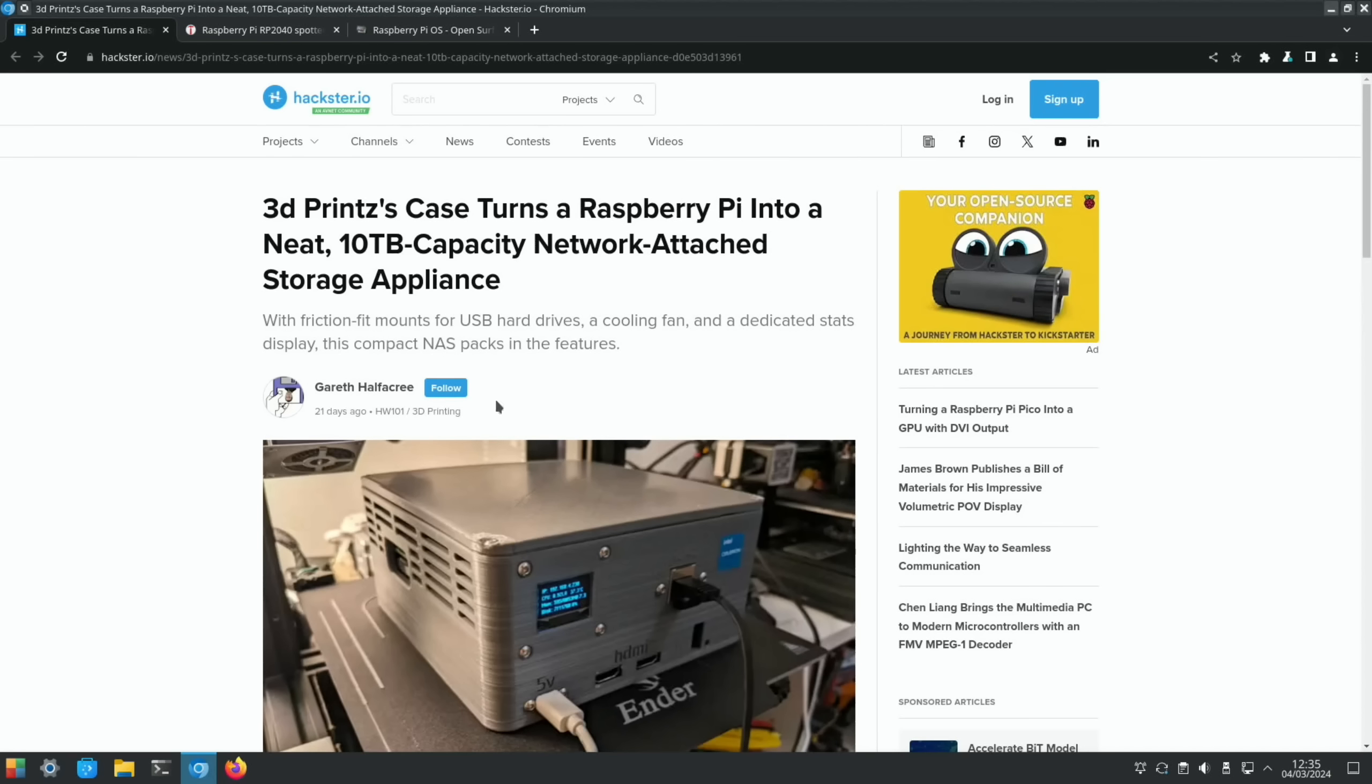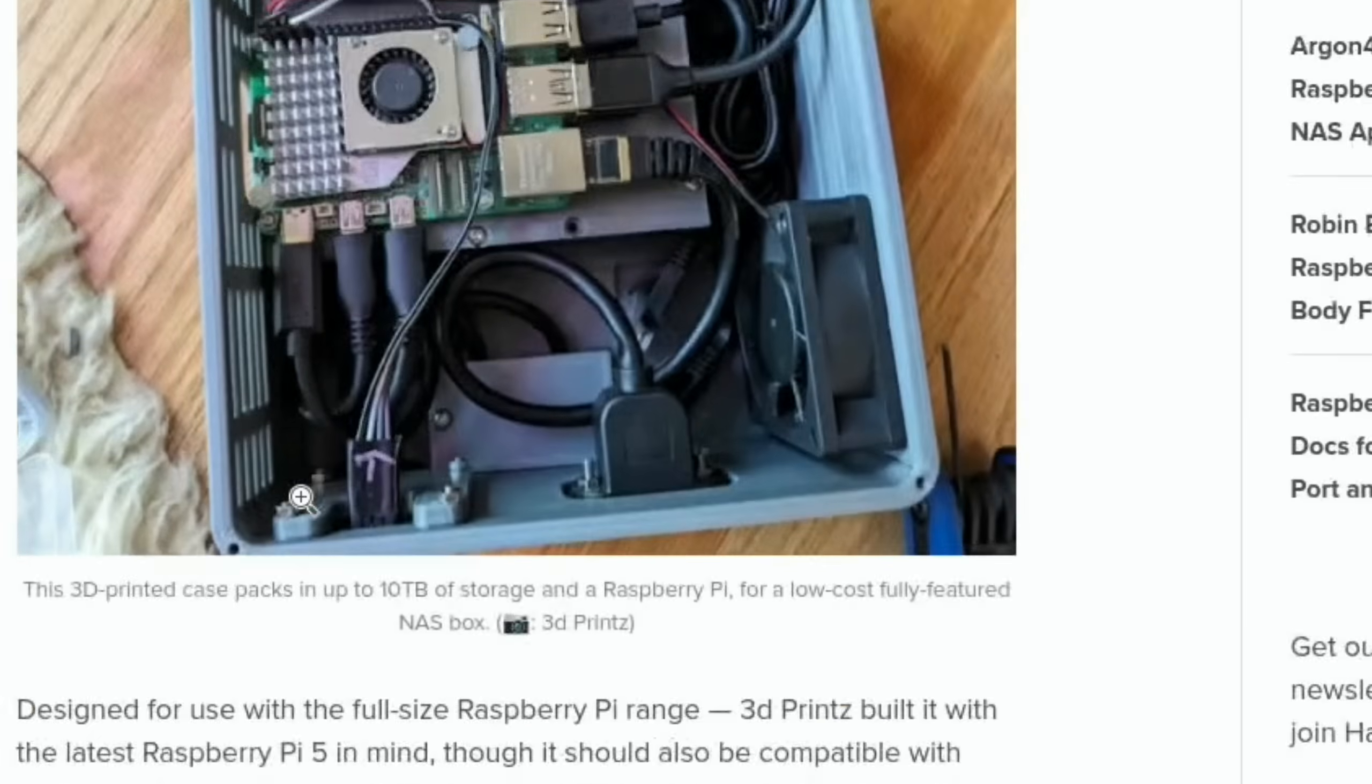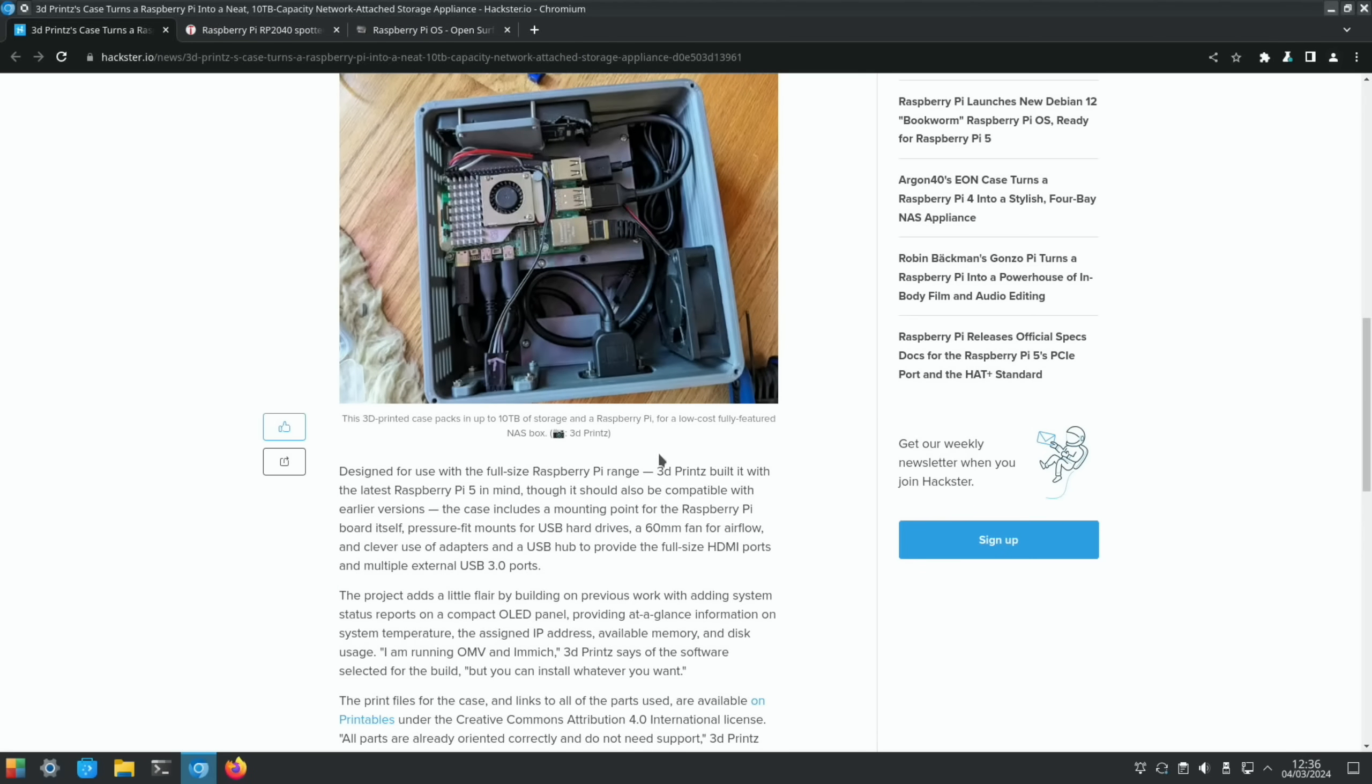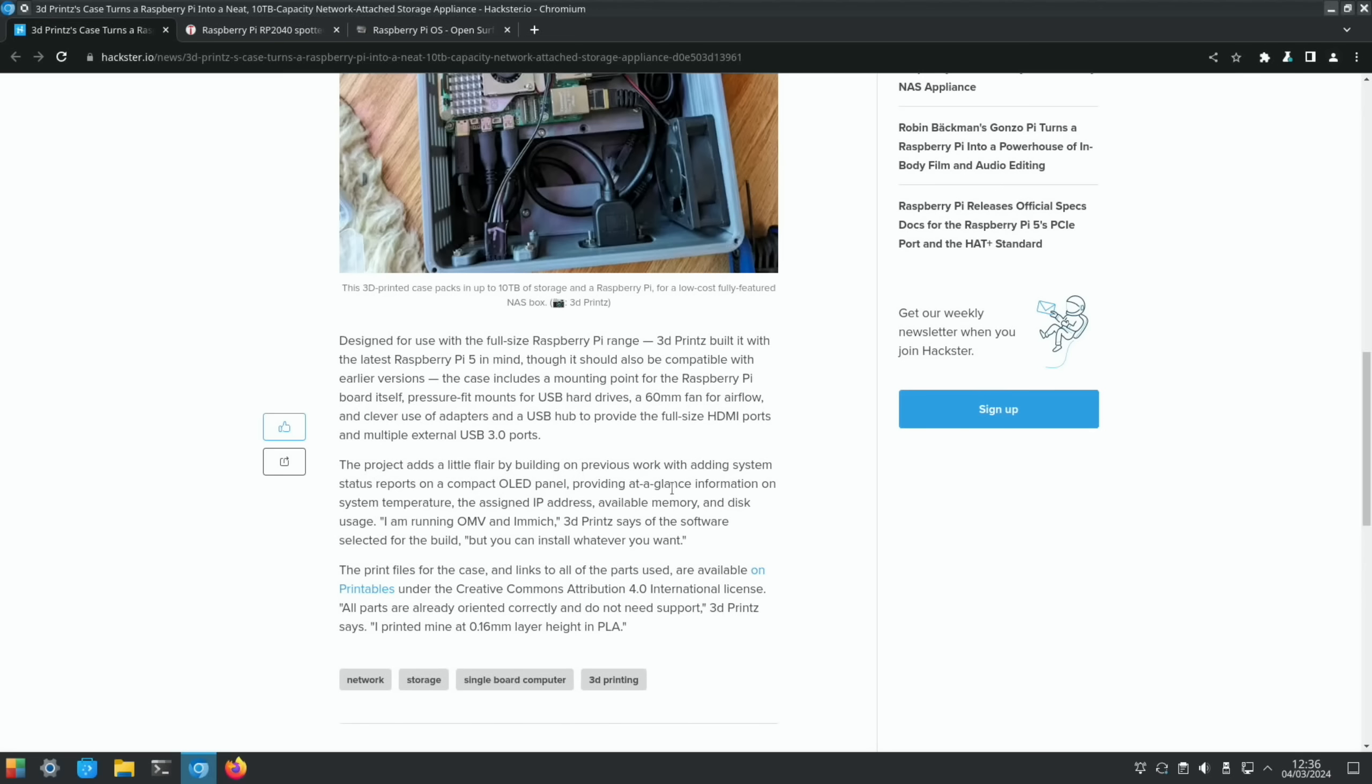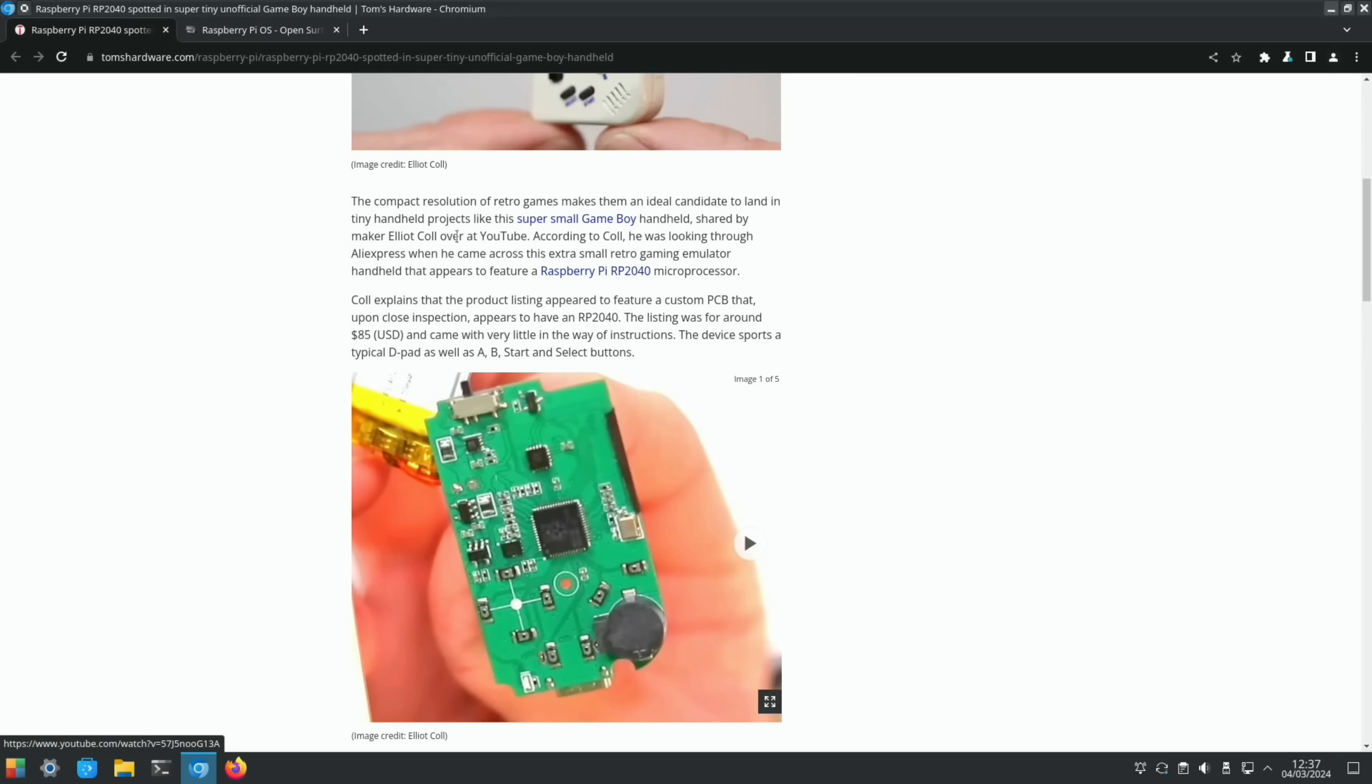A nice network attached storage with the Raspberry Pi inside. It's 3D printed, 10 terabyte capacity with a little OLED display. We've got a nice internal shot of it to see what's going on inside. It's built with the Raspberry Pi 5 in mind, but it should be compatible with earlier Raspberry Pis. It's got a 60 millimeter fan in there.